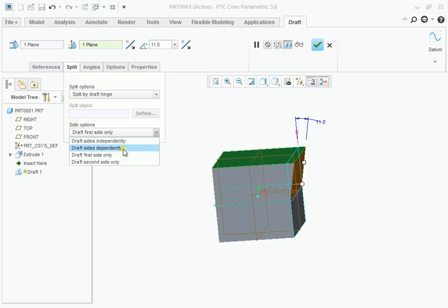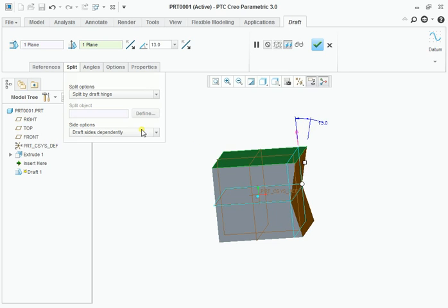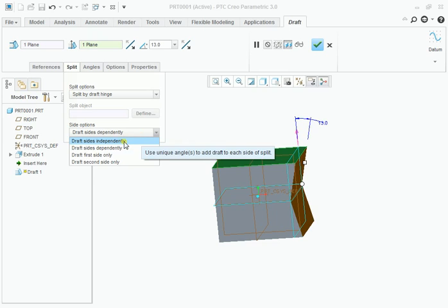Both dependent means it is a symmetrical draft. If you want to assign an asymmetrical draft, go to the draft side independently.